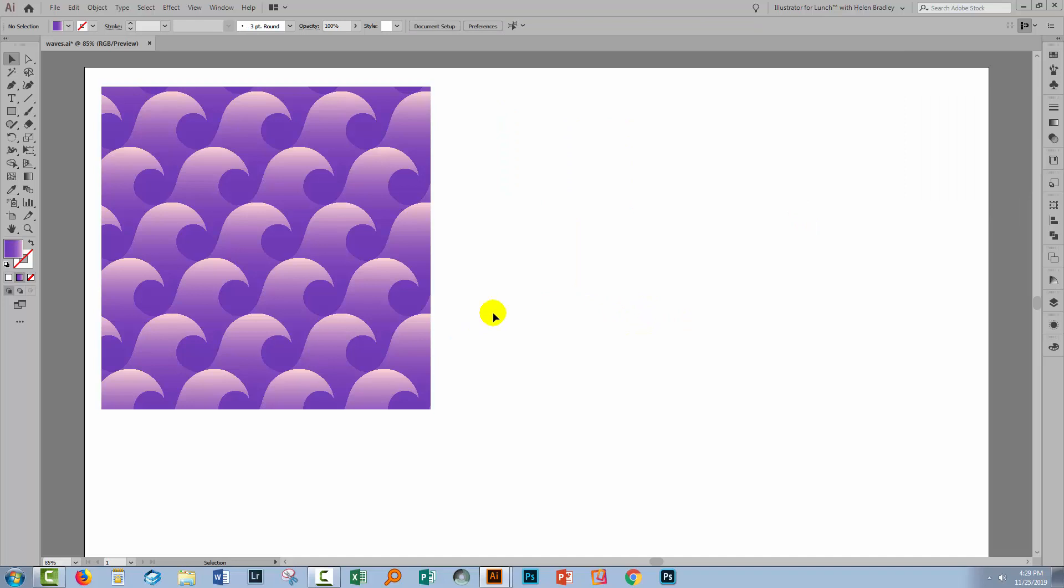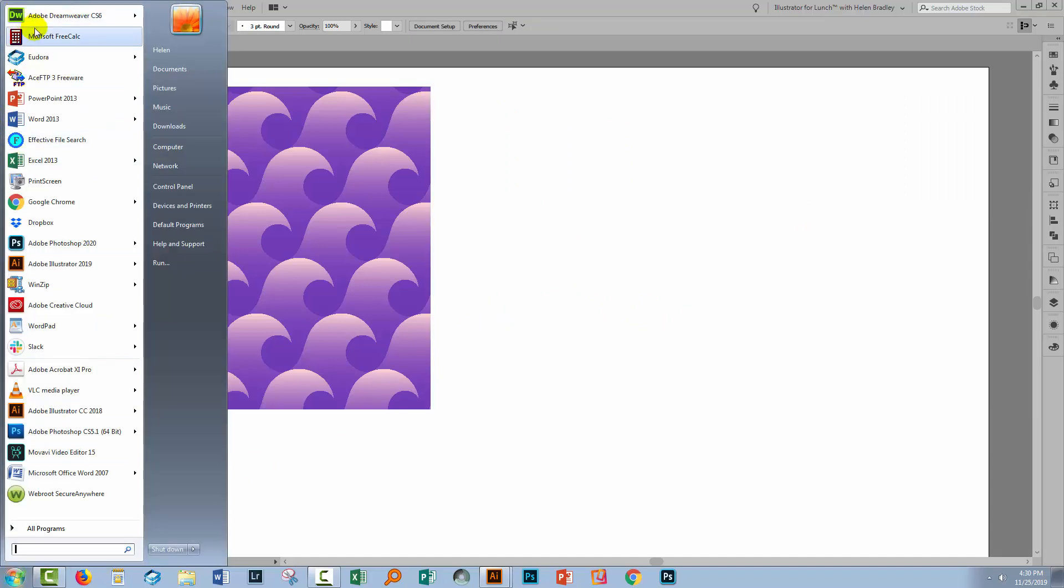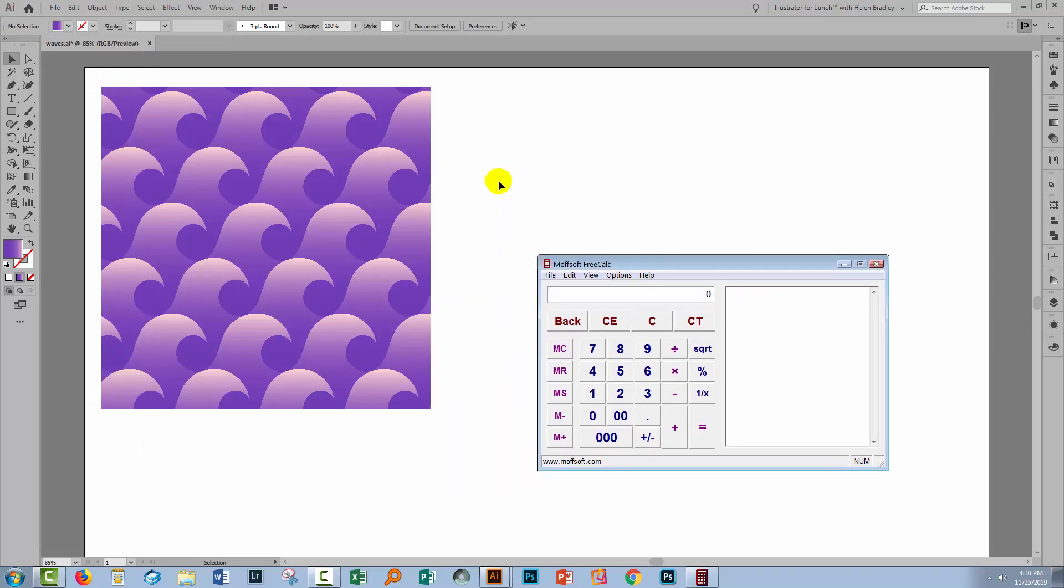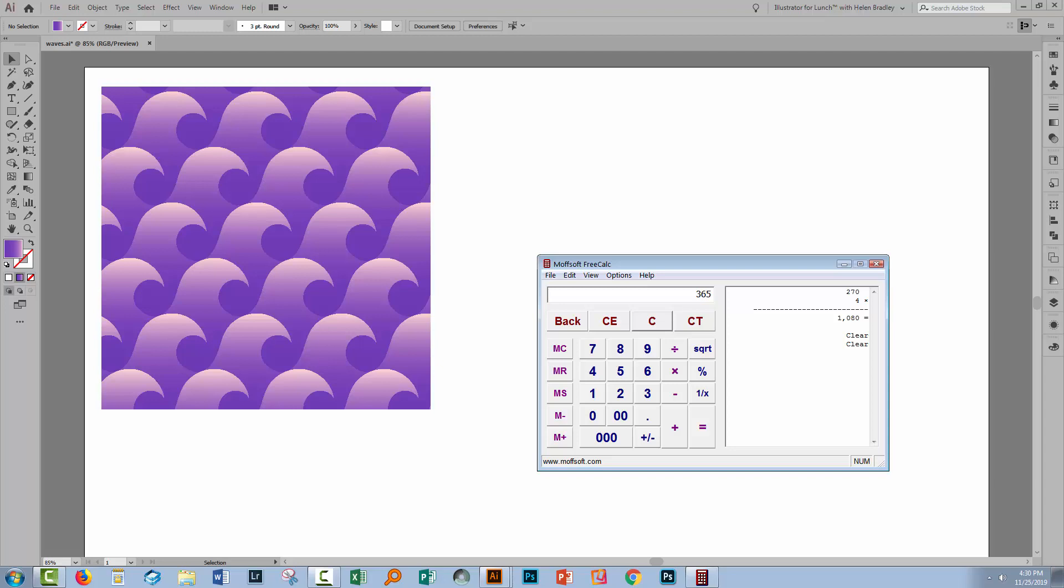The next thing I need to do is some mathematics. So let me get a calculator. I'm going to take the width of that piece, which was 270, and multiply it by four because that will give me a nice size piece of art. The result is 1080. So I'm writing that down. I'm going to clear everything and type in my 365. And because the height is bigger than the width, I'll just multiply this by three. It doesn't matter what I multiply this by, but I want something that is almost square and this is nearly square. So that's a good set of values to use, 1095.